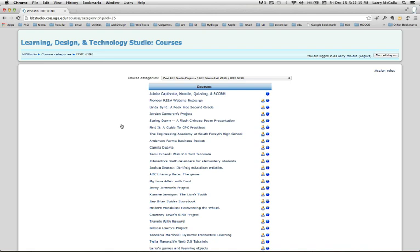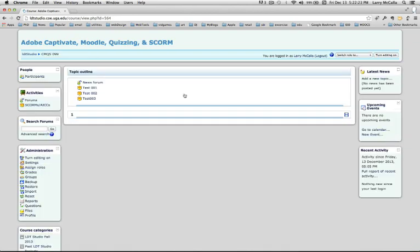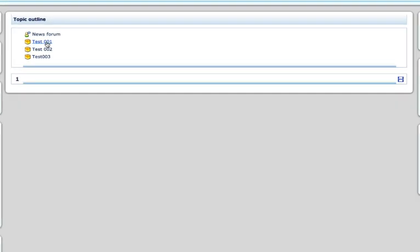Now I navigate to find the course I'd like to work on. Here's a course I just made for this video: Adobe Captivate, Moodle, Quizzing, and SCORM. When I enter, I see the content of my course. In this case, just three quizzes that I made for testing this workflow.